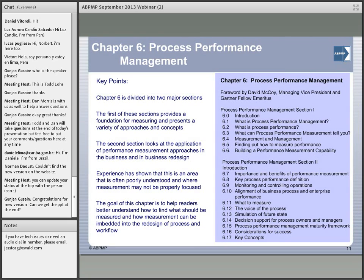Chapter six — and if you notice from a progression standpoint, the chapters are really around a BPM life cycle from strategy to execution, kind of a design, implement, execute, monitor similar construct. Chapter six, going within that progression, looks at overall process performance management, really in two different major sections. The first section looks at the foundation for how you measure your processes. The second looks at the application of performance measurement approaches in the business and in business redesign. So walking through concepts like what is process performance management, how you actually do process performance measurement, what does that tell you, as well as monitoring and controlling, how you look at key process performance definitions, what to measure, voice of the process, future state simulation, and other concepts.